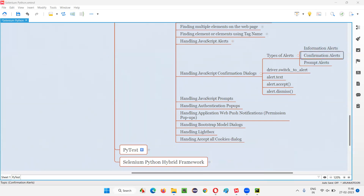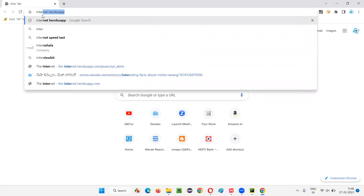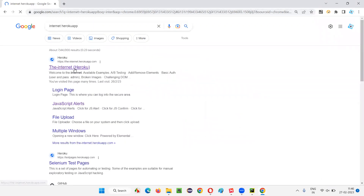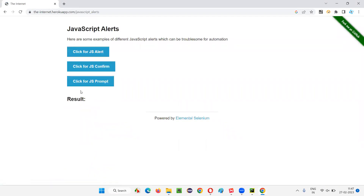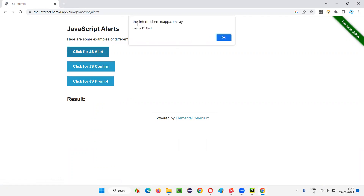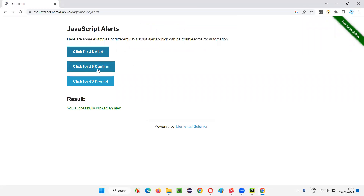I'll open the Chrome browser and take you to the Iroku app website page. On this page we have a JavaScript alerts link. Clicking that link takes you to a page with three buttons. If you click the first button, you'll see the JavaScript information alert — a normal alert with text and only an OK button, which I demonstrated in the previous session.